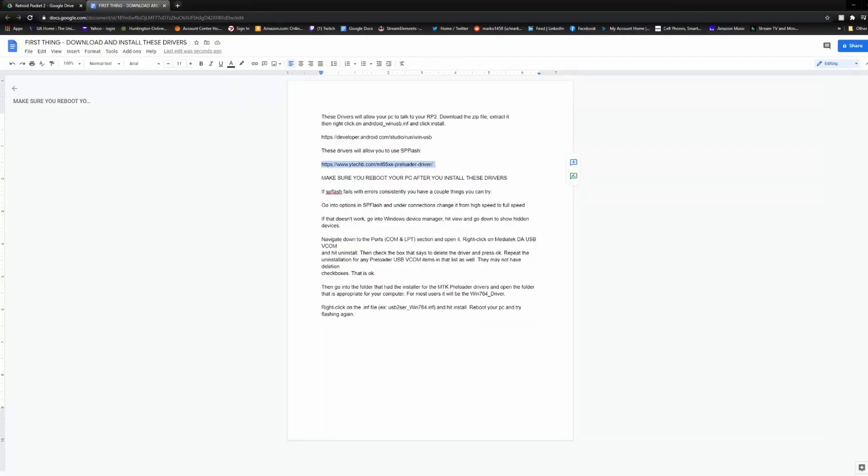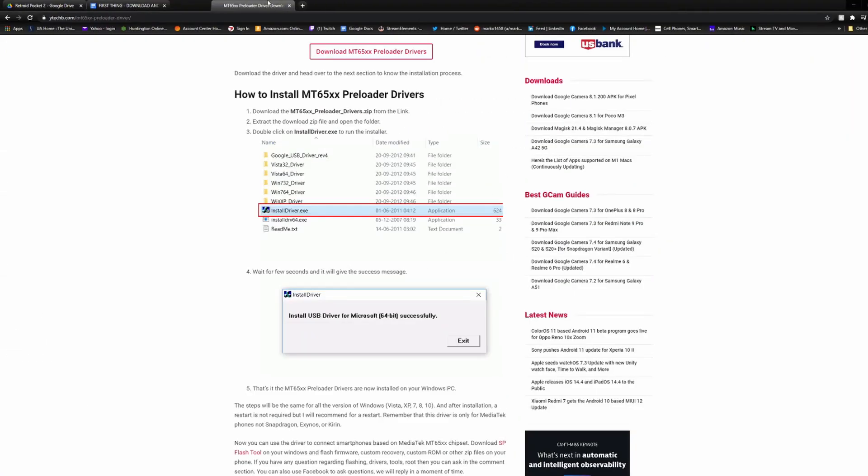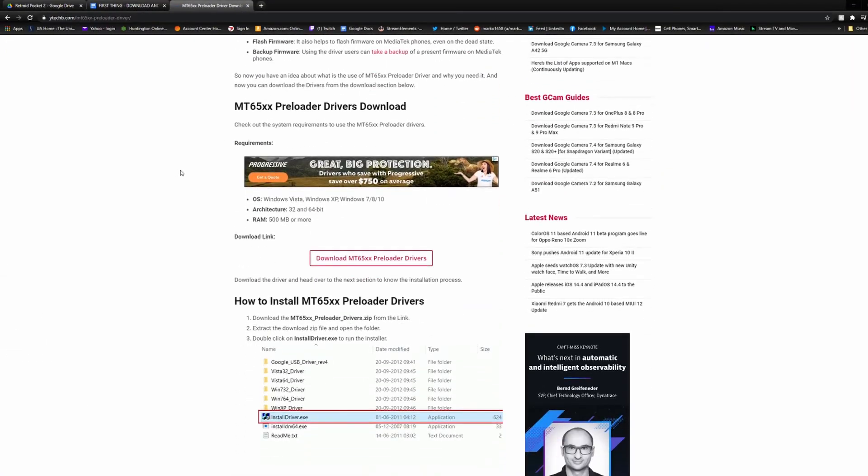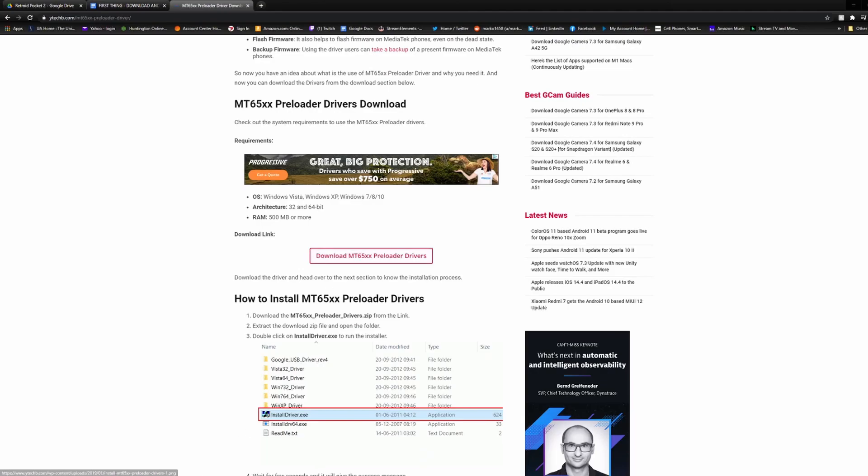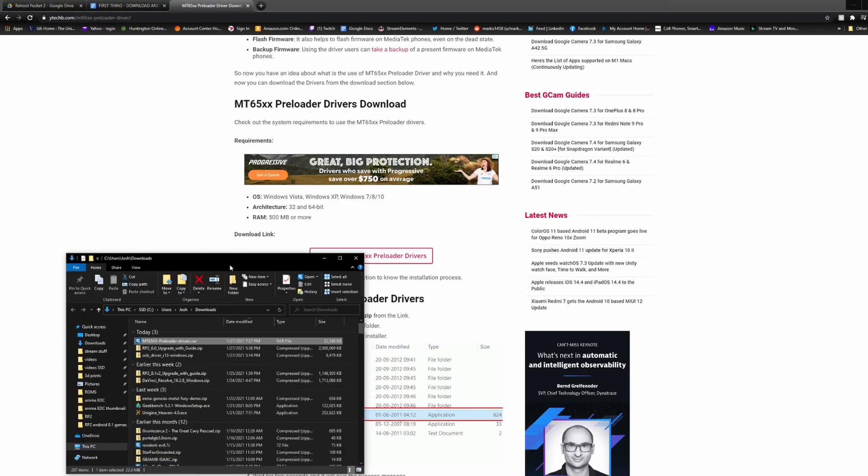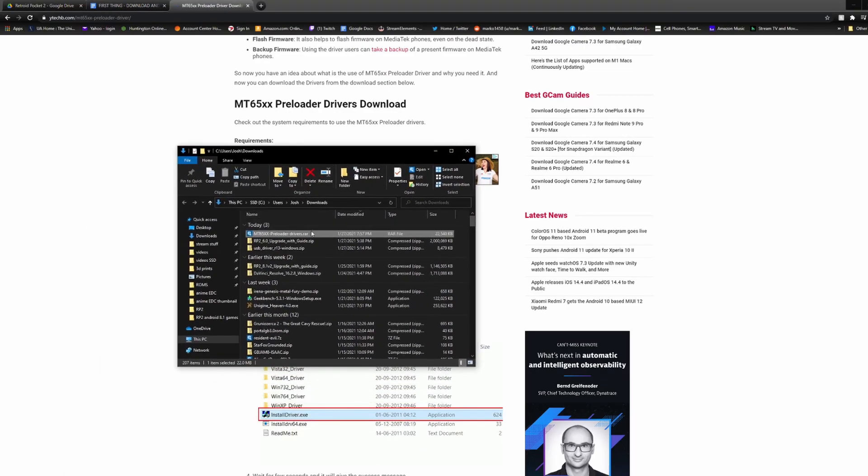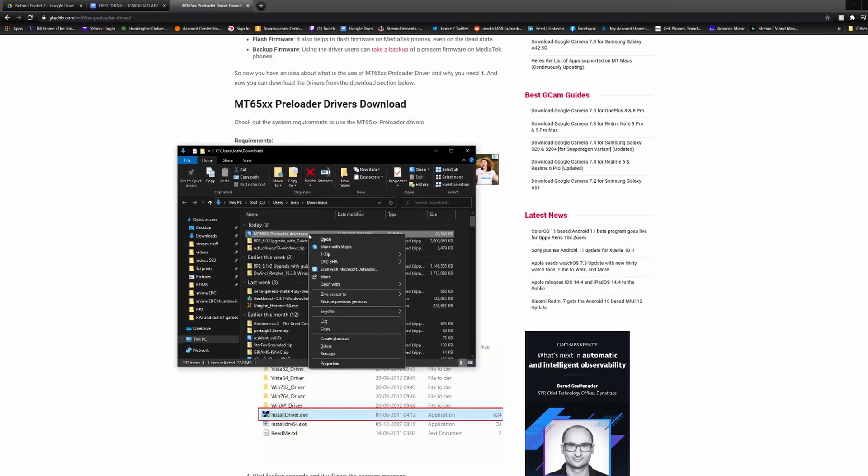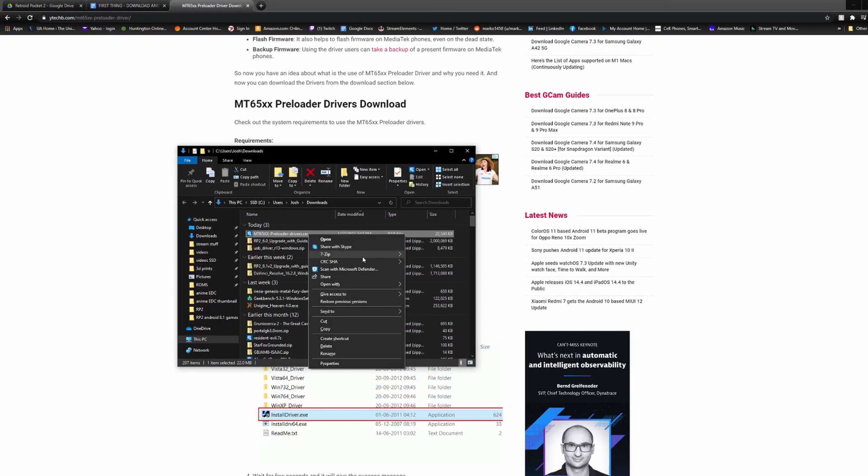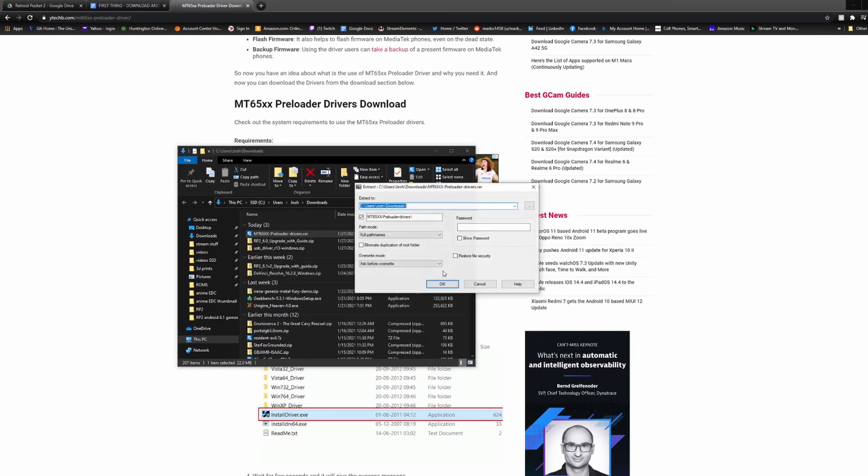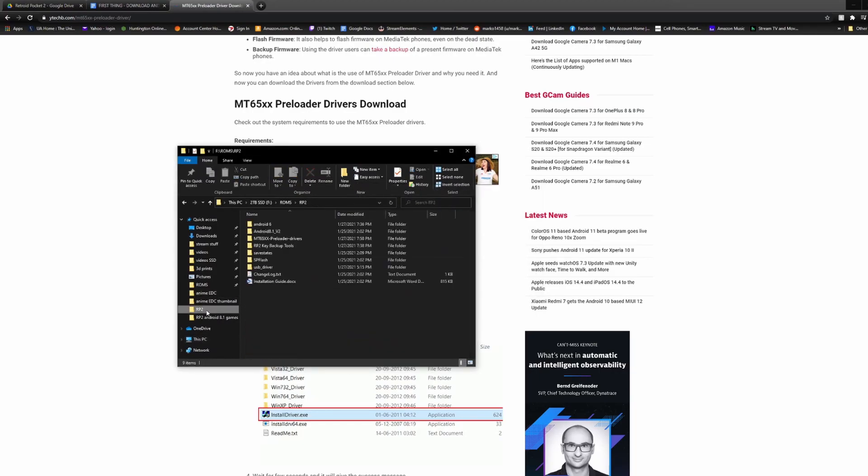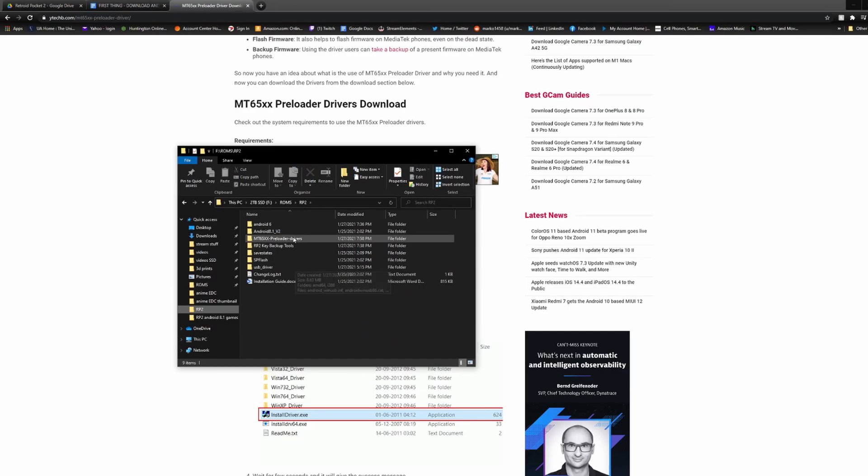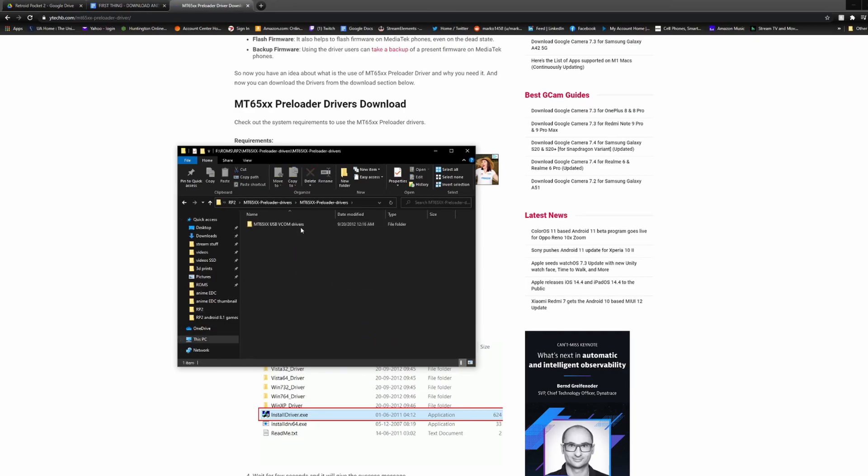The second site is for more drivers to connect your Retroid Pocket 2 to your PC. You scroll down to where it says Download Drivers. Once the file is downloaded, you just have to unzip it to somewhere that is known, and then go to that folder.